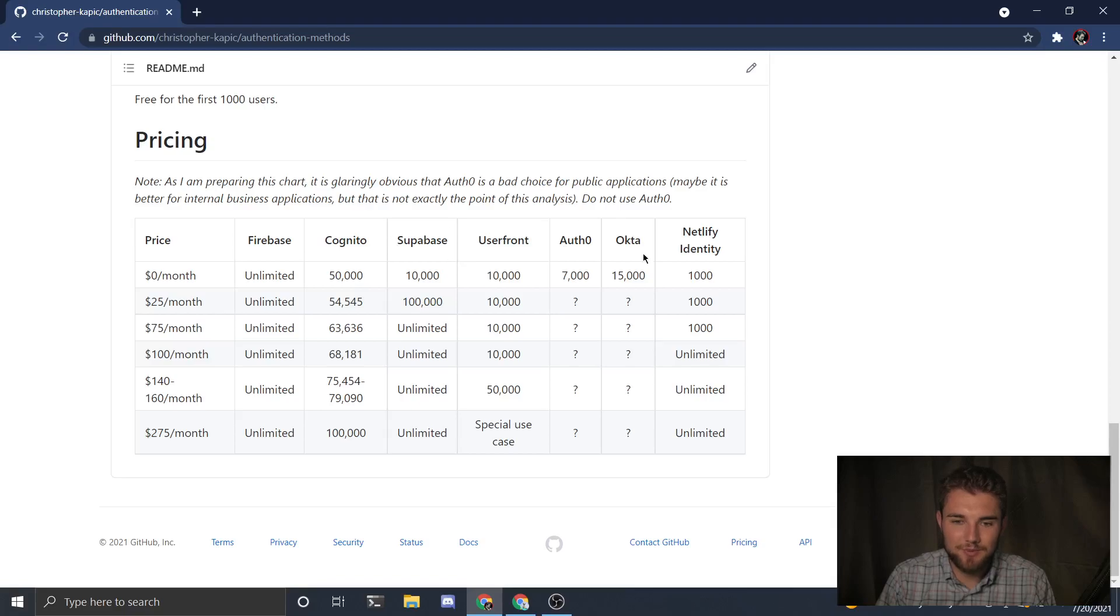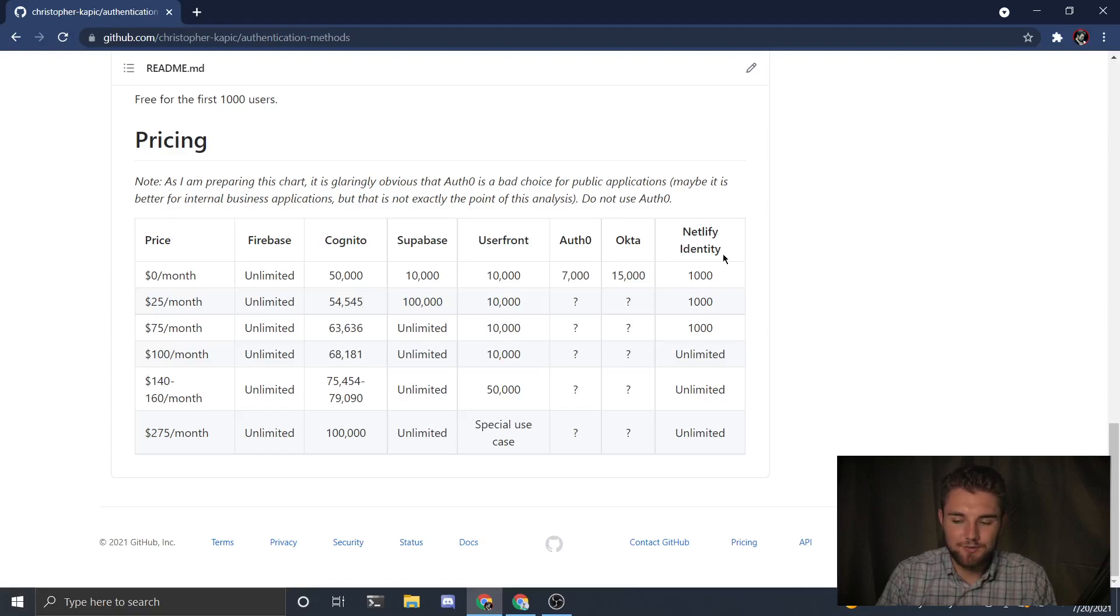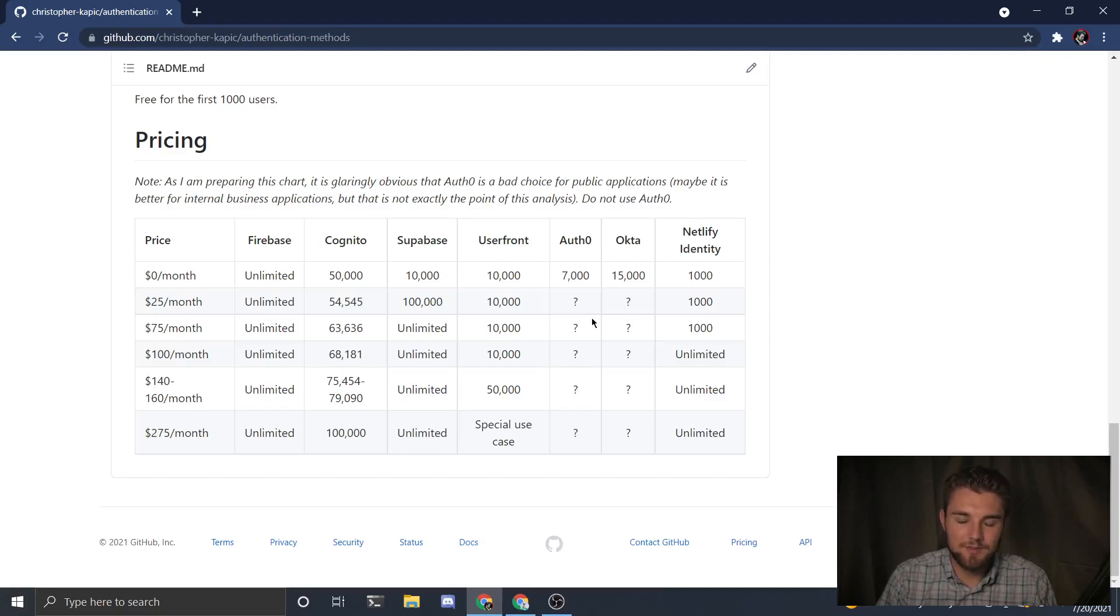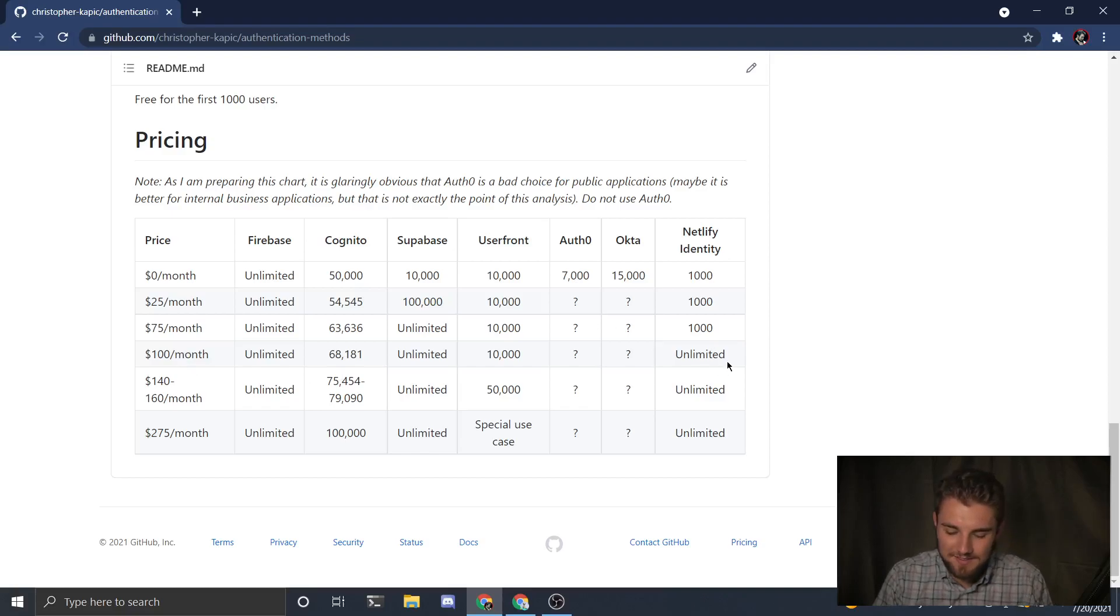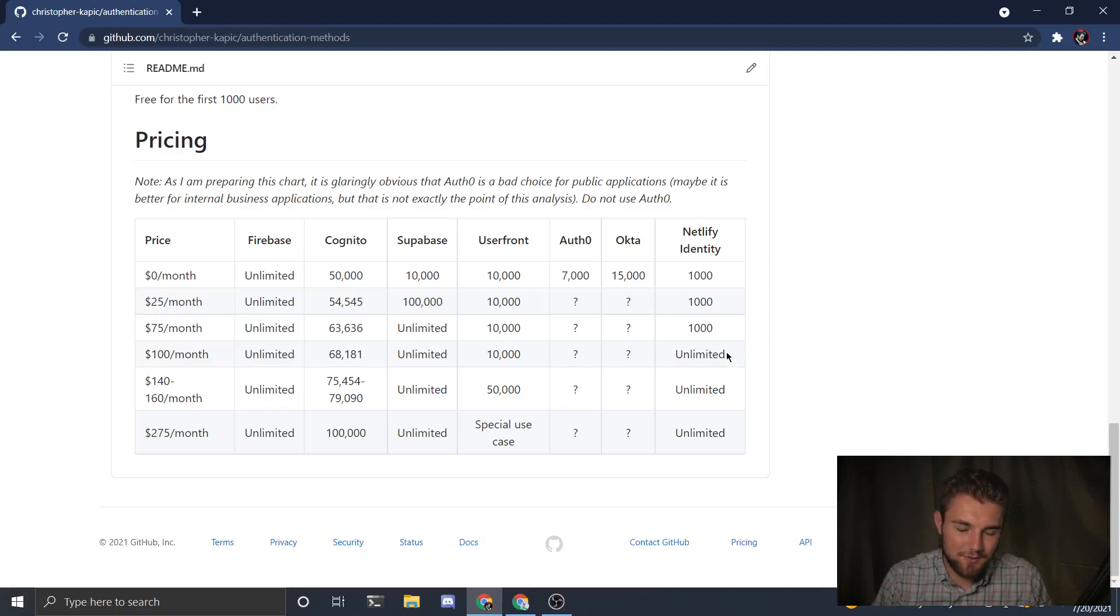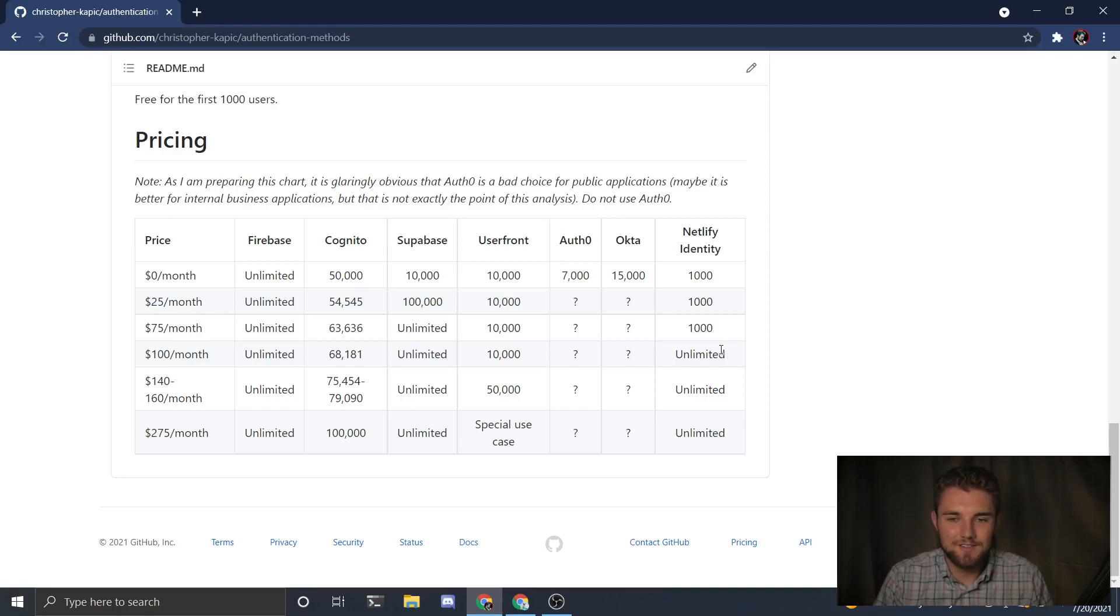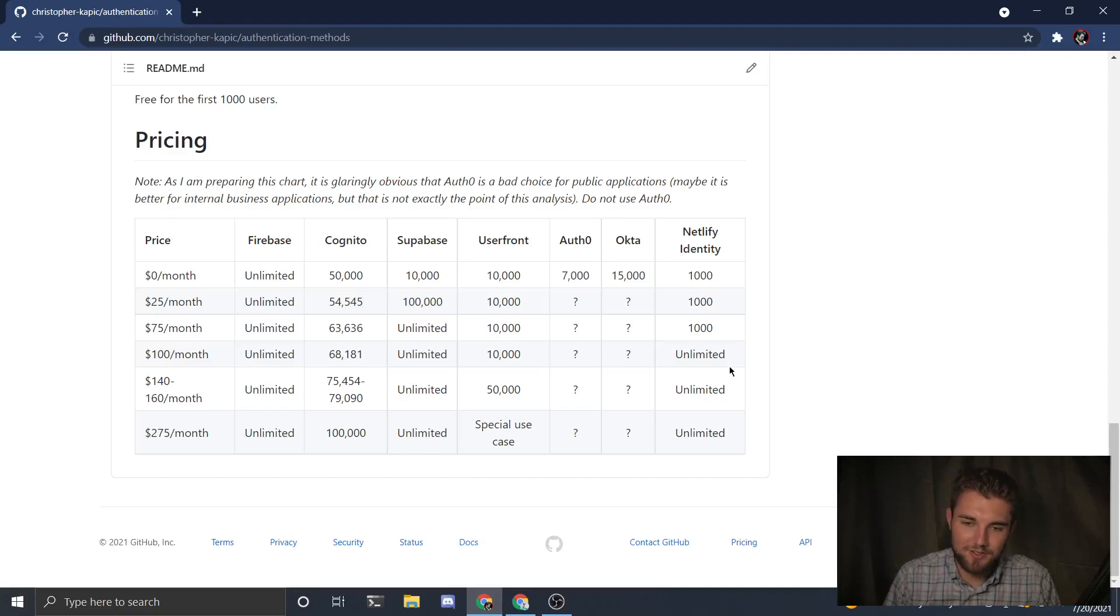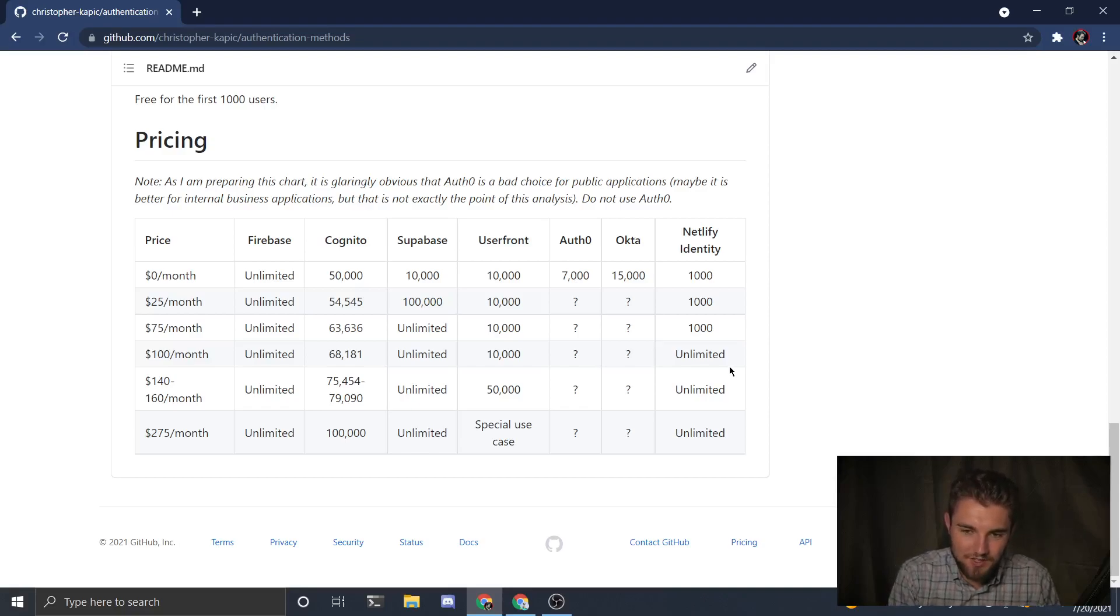Another good thing about Supabase is for free you can see your secret key. I think this might be the case with Firebase as well. That's something you can't see with Netlify Identity. So if you have a third-party API and you want to authenticate users that way, you can't do it unless you're spending $100 a month with Netlify Identity. And even then I don't know if it means that you can see what Netlify uses as the key. I think what it actually means is that you can add your custom key and Netlify will decode those requests.